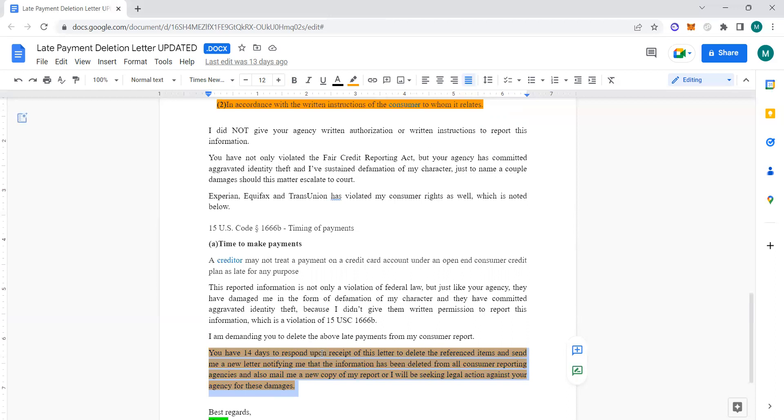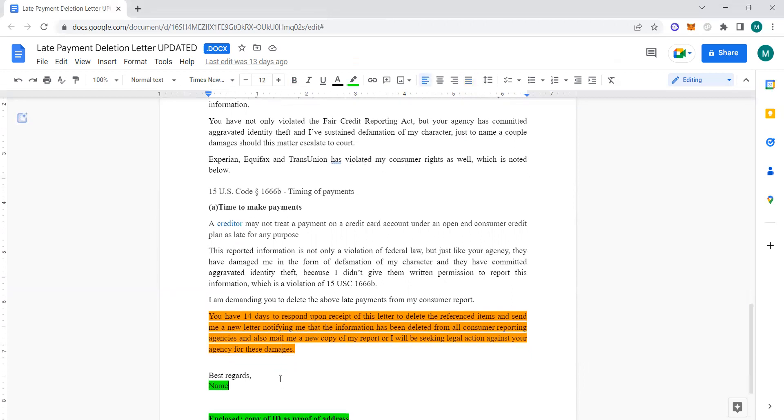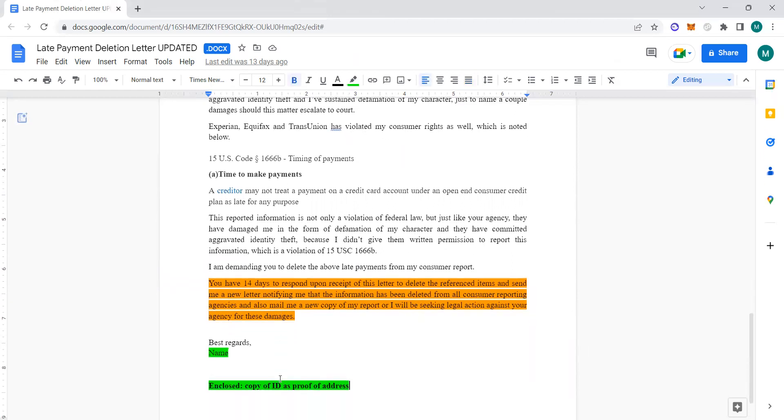I'll be seeking legal action against your agency for these damages. You can also let them know based off of 15 USC 1681 i a1a that it has to be deleted before an investigation is completed, as we discussed in the previous video. You can put best regards, your name. You could put enclosed: copy of IDs, proof of address. It's up to you.